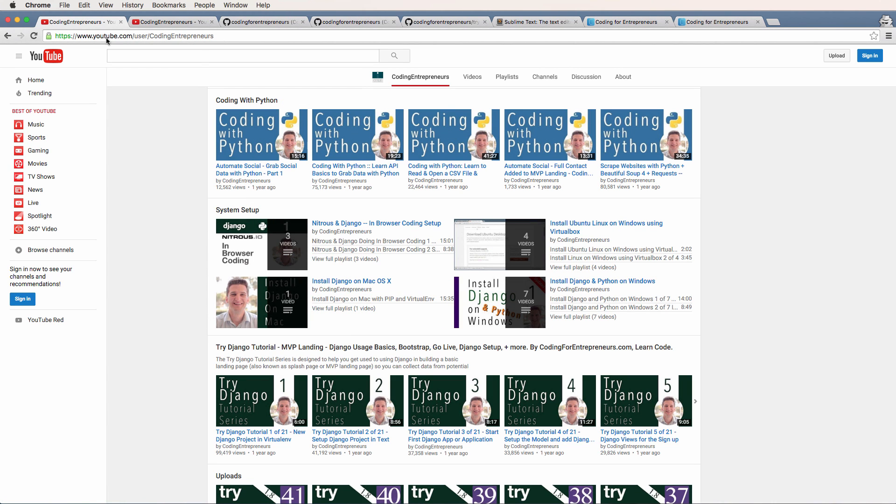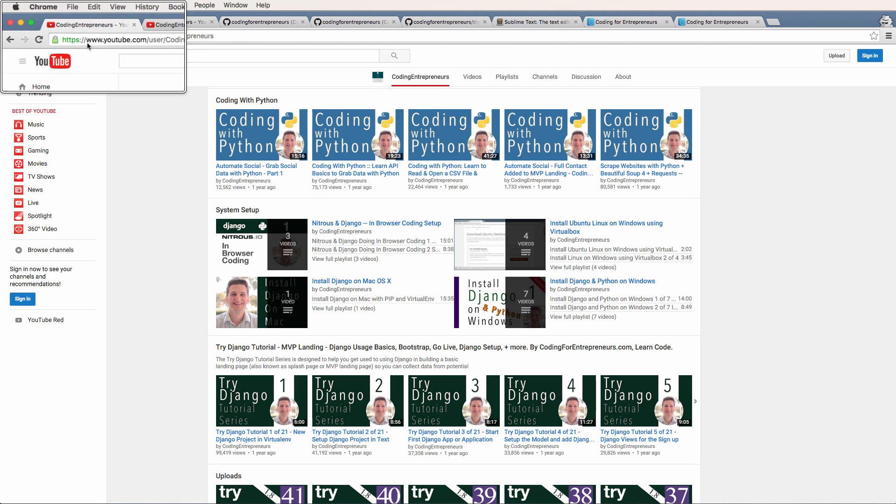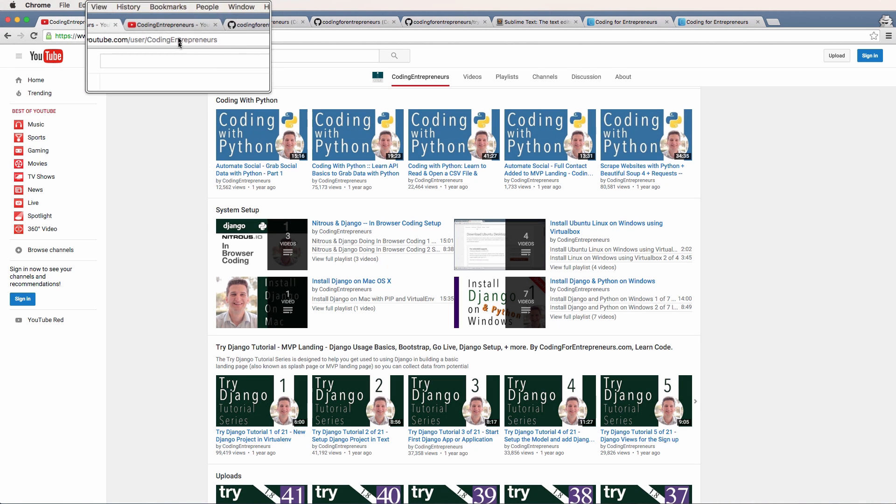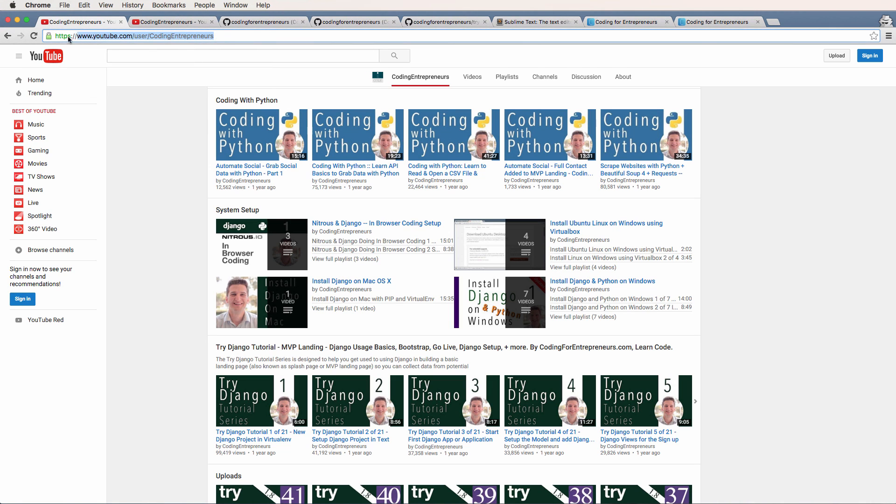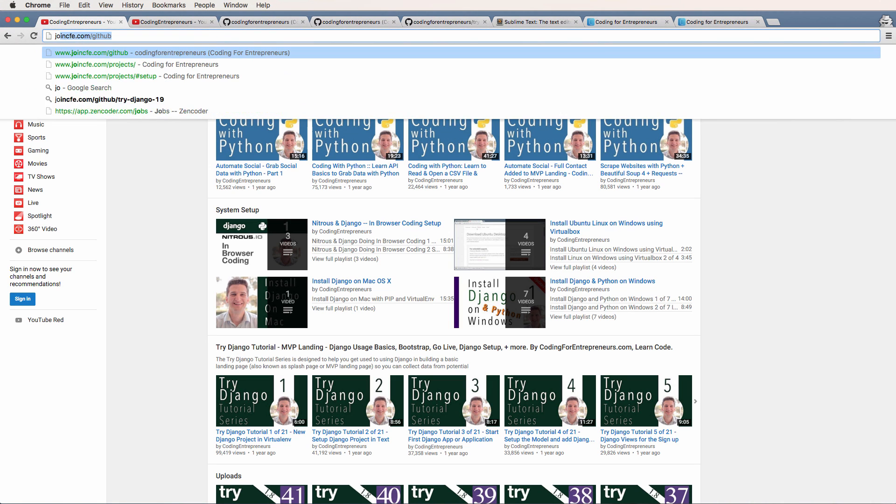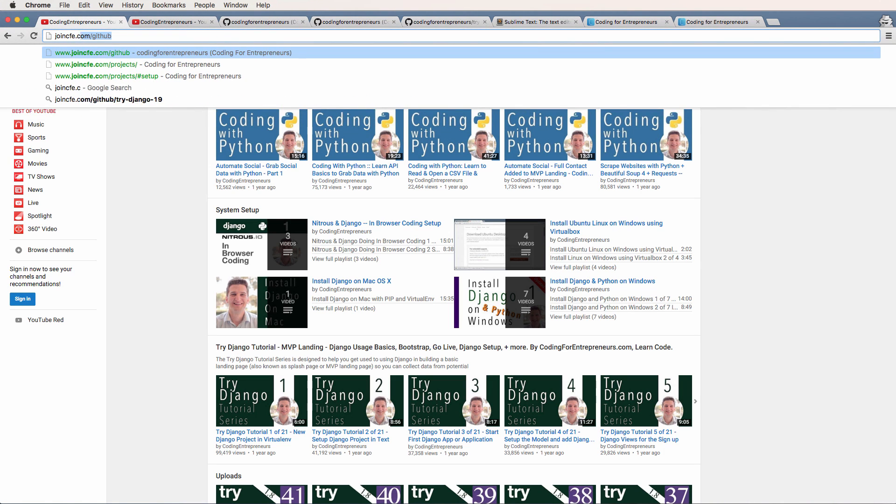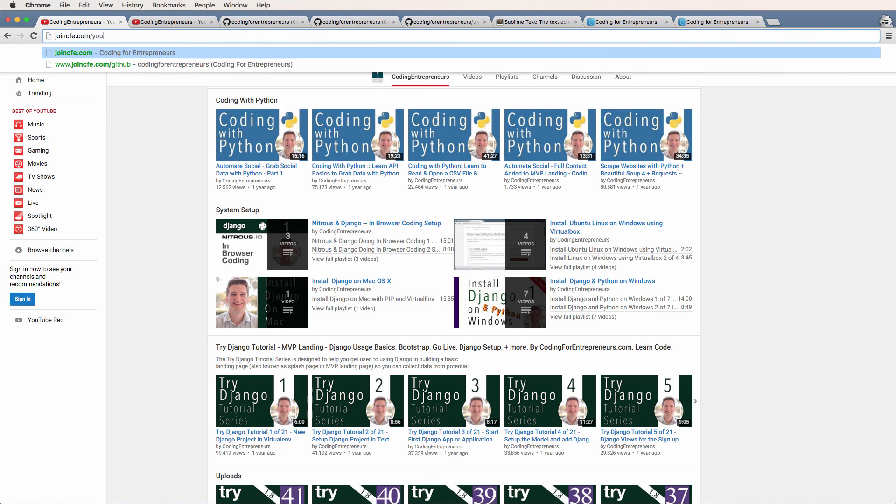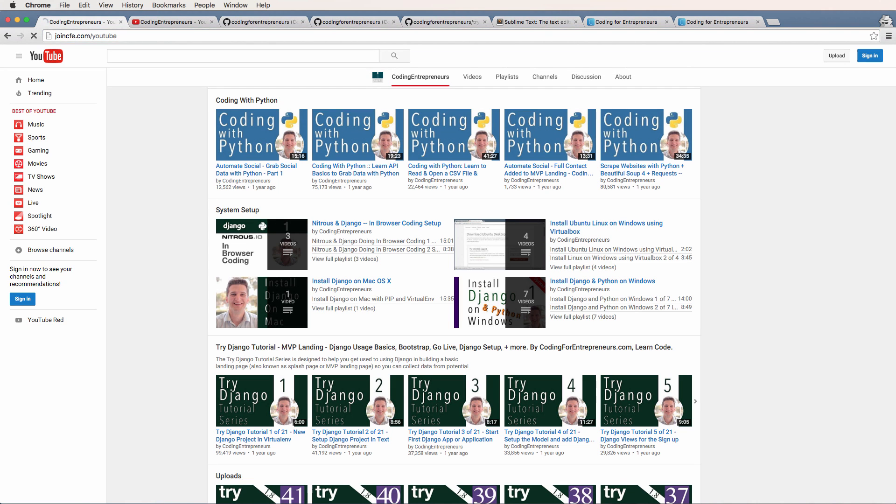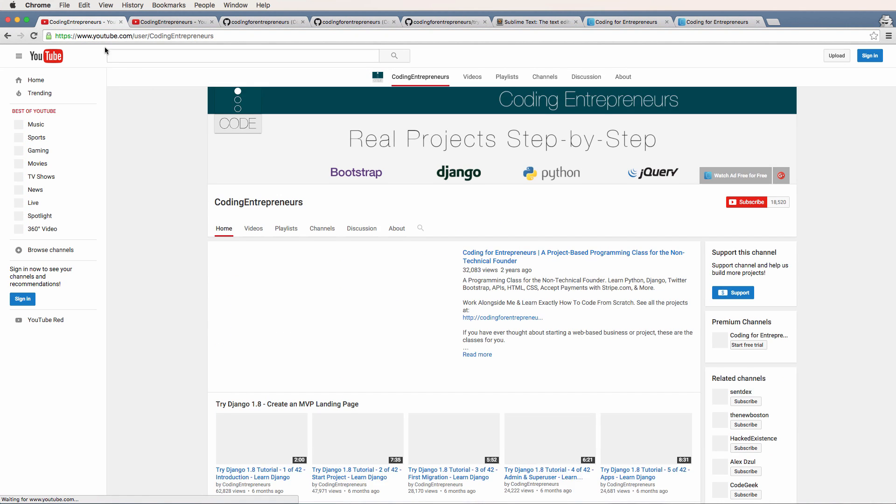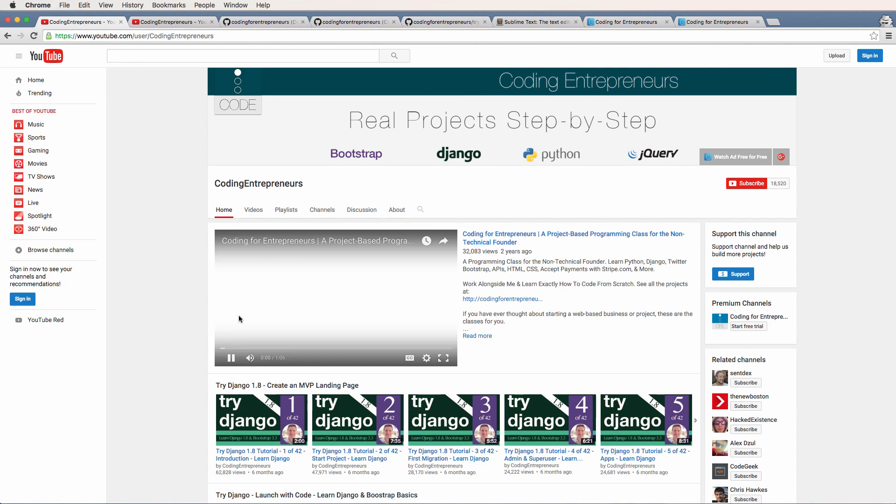But I want to make sure that you go to the system setup to actually install these things. Our YouTube channel shortcut is joincfe.com slash YouTube, and that will take you to our channel's homepage, which makes it a little bit easier to actually find our YouTube channel.